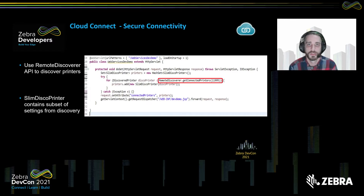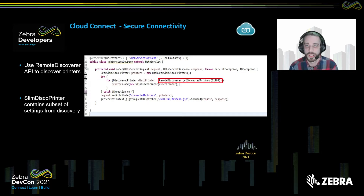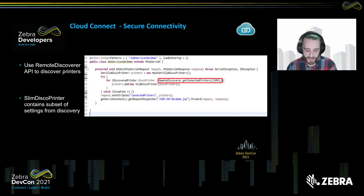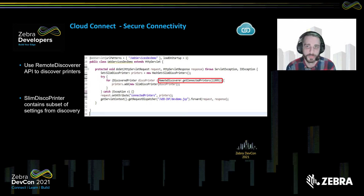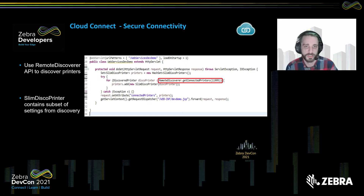Here we have a code snippet. We are discovering our printers and adding them to a list. First, we create our remote discover and get connected printers, which we can see on line 25. We're going to send in the port information of where those printers are. Once we find the list of connected printers, we go through them and add them as a Slim Disco printer to our list. The Slim Disco printer contains a subset of settings for discovery to help ensure you're connecting to the right printer.